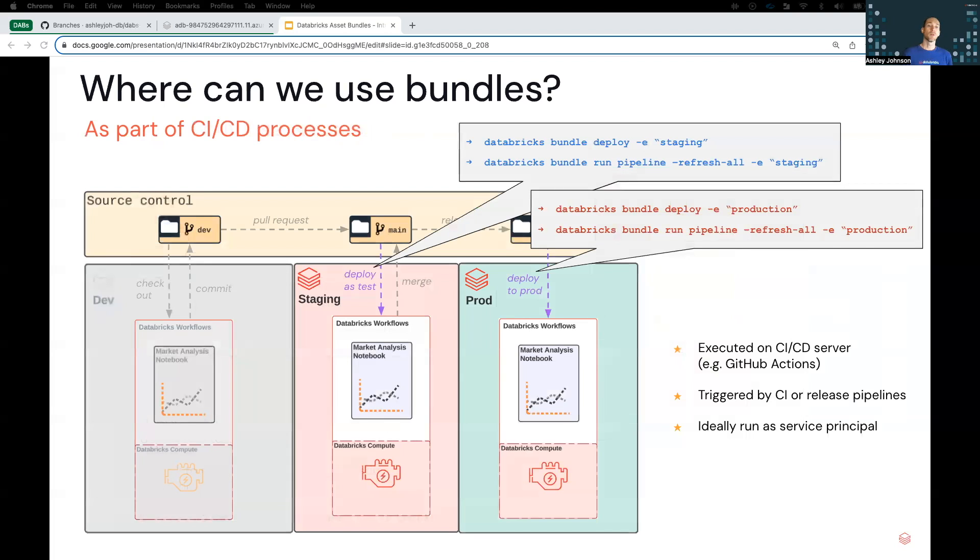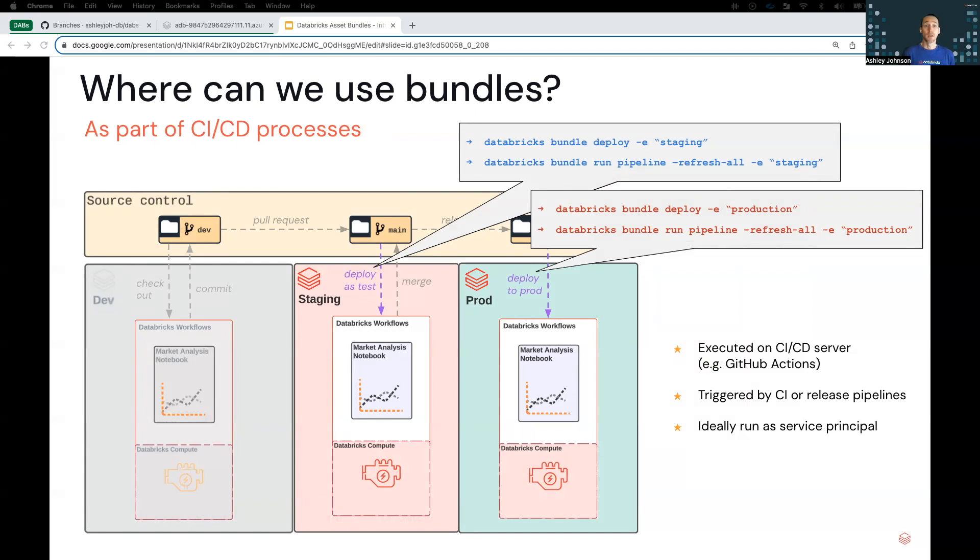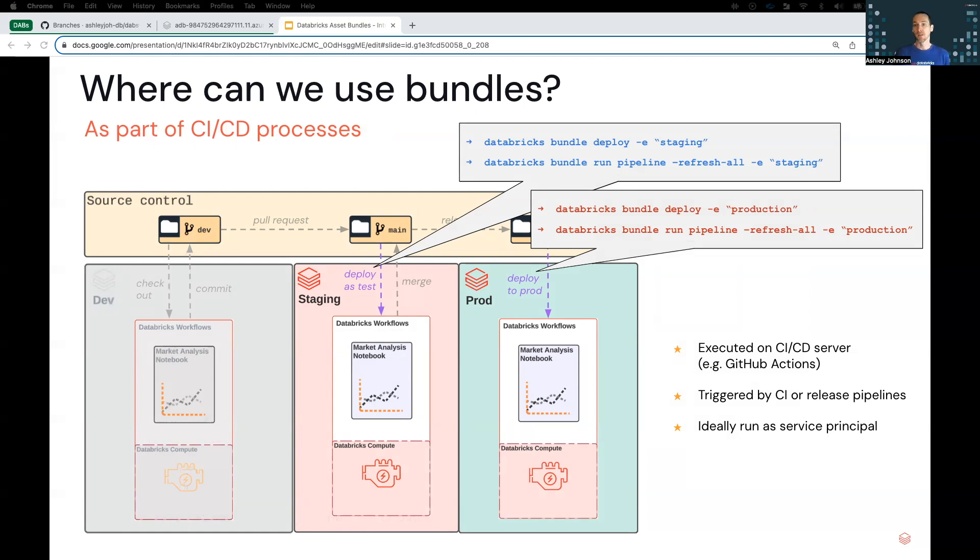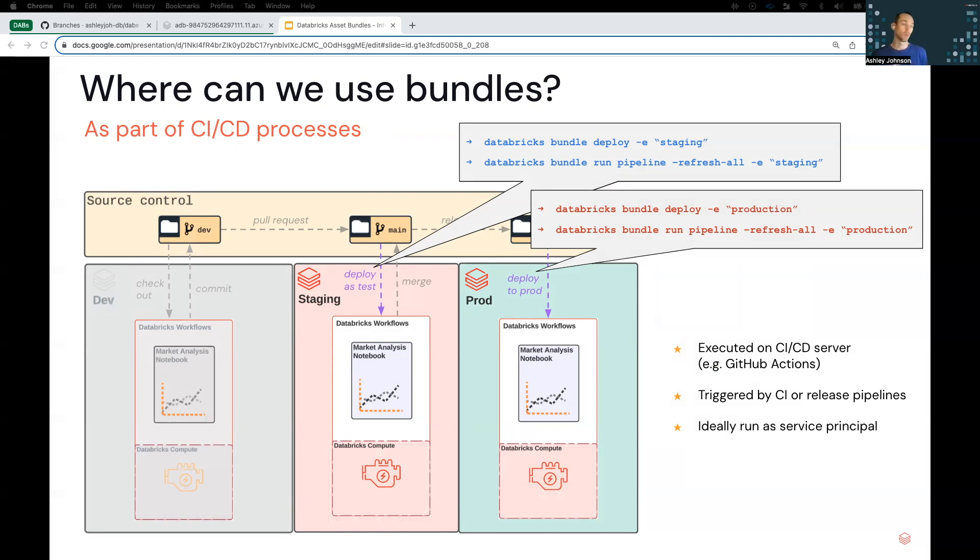But what about going to production? In this example, we see asset bundles as part of a CICD process. Bundle commands are executed on a CICD server like GitHub Actions, and in our example diagram here, when a pull request is approved, our bundle is deployed to staging as a test by our action in GitHub. And if all tests are passed, a release branch can be cut, which triggers another deploy to production by an action.